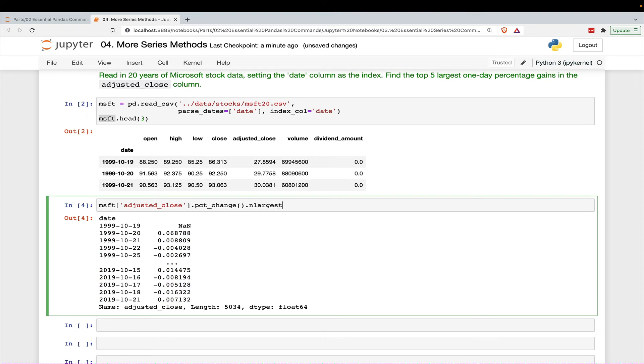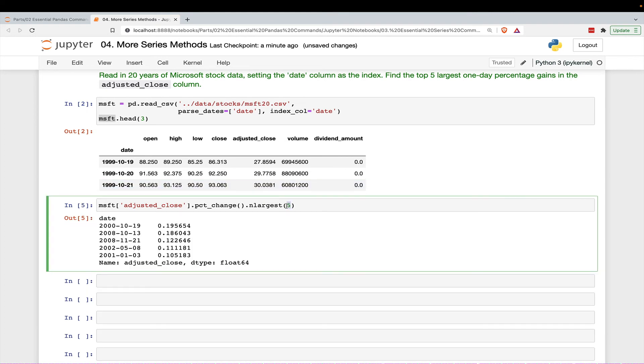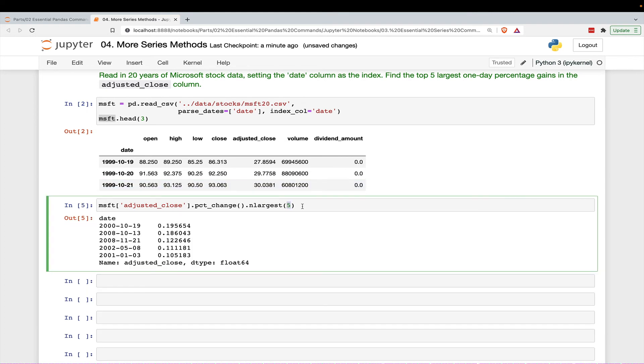And then all we have to do is call the n largest method, and then pass in the number, the top, or the n that we want. By default, it's five, but it's good to just go ahead and tell it that as well.